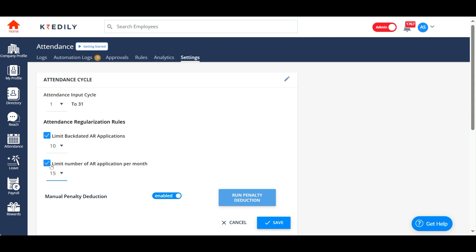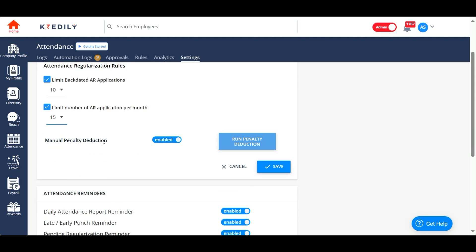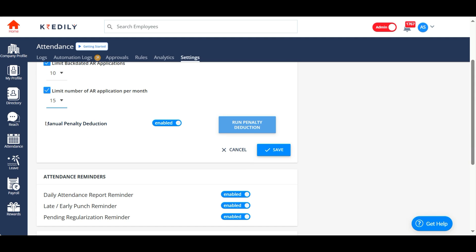This will be the total regularization that your employees will get an option to apply for, beyond which there is no option to apply for regularization—it will be straight away a loss of pay. You can also manually run the penalty reduction task from your end.